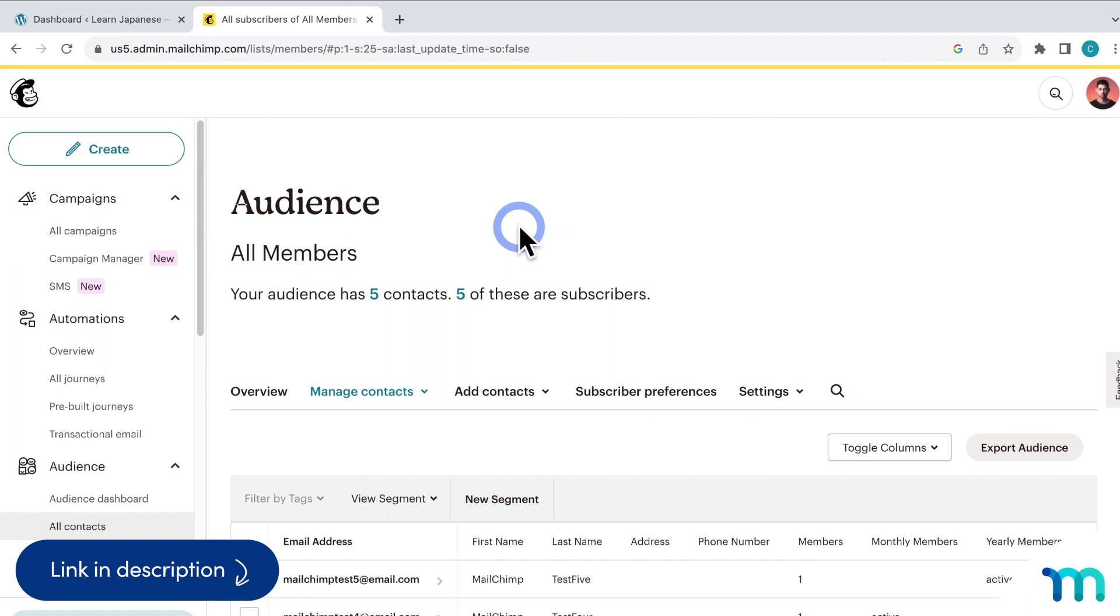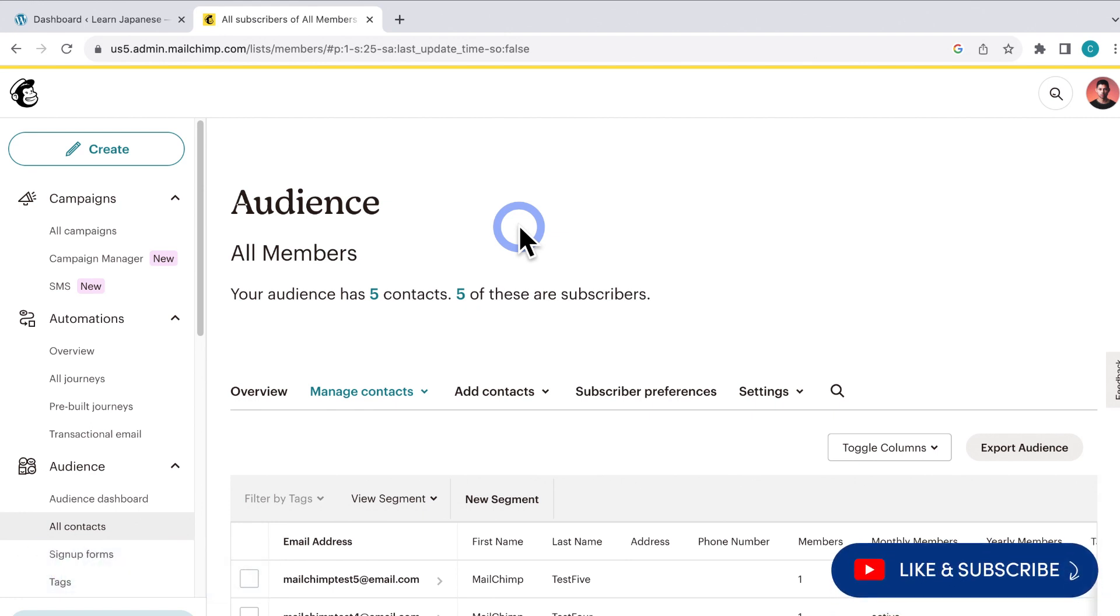Okay, so at this point on my sample site, I already have an audience created, a global merge tag set up, and I also have two separate merge tags created for my two membership levels, monthly and yearly.